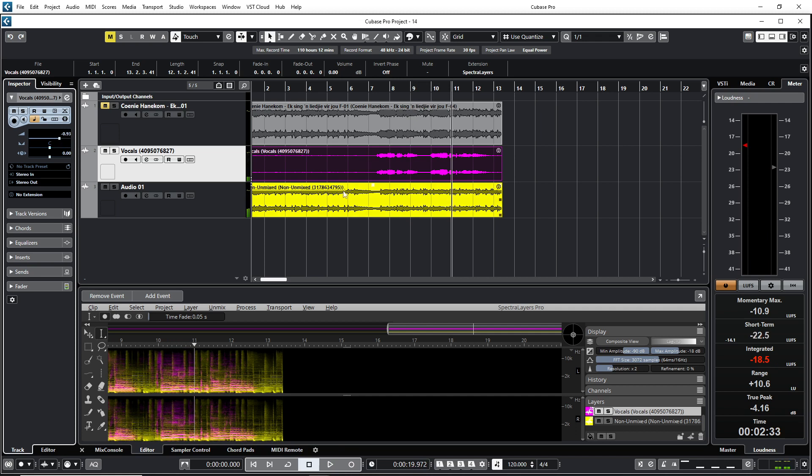Okay, so there you have it. Spectralayers 10 where you can remove the vocal from the song. Thank you for watching the video. And let me know in the comments what you think about Spectralayers 10 Pro. Thank you for watching. Bye bye.